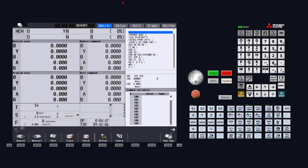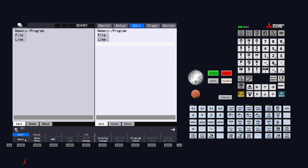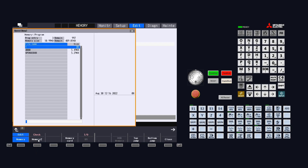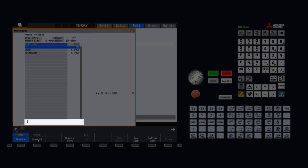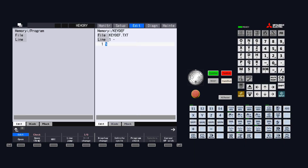So the question remains, how do we define these buttons? Well, that's easy. The buttons are defined by a program that resides on the CNC memory. More than likely, this program doesn't already exist on your CNC, so let's take a look at how to create it. If we navigate to the Edit page, select Edit at the bottom of the screen, then select Open New, we can define the program. Type in forward slash K-E-Y-D-E-F dot T-X-T and input. The program is now created, and we just need to add some characters to get it working.